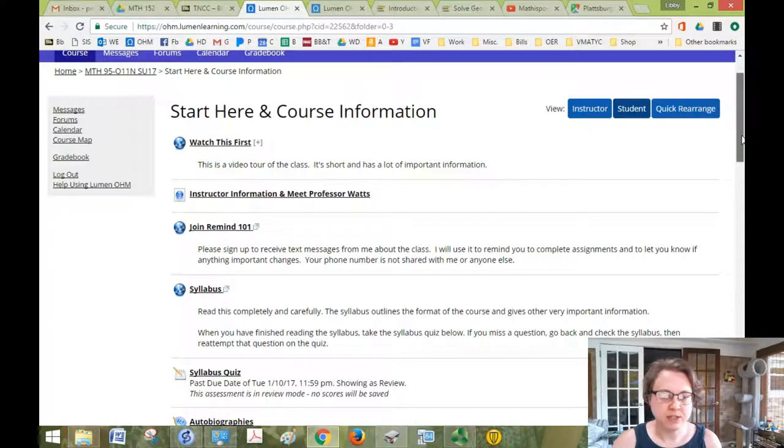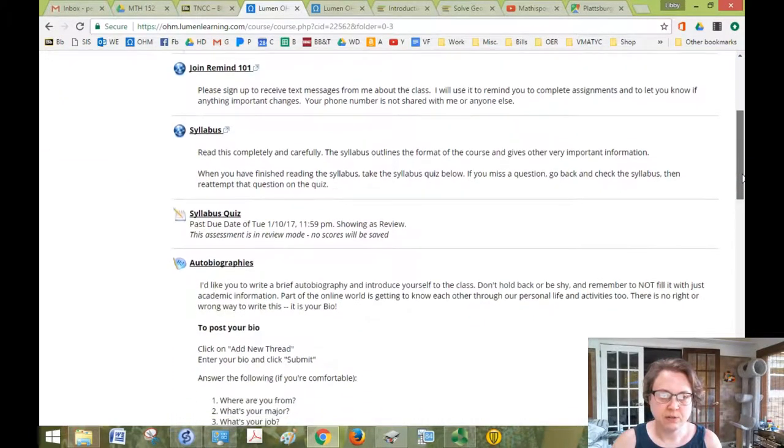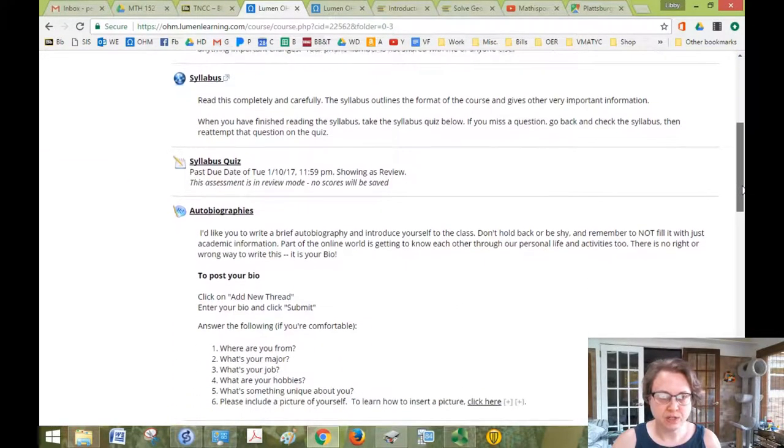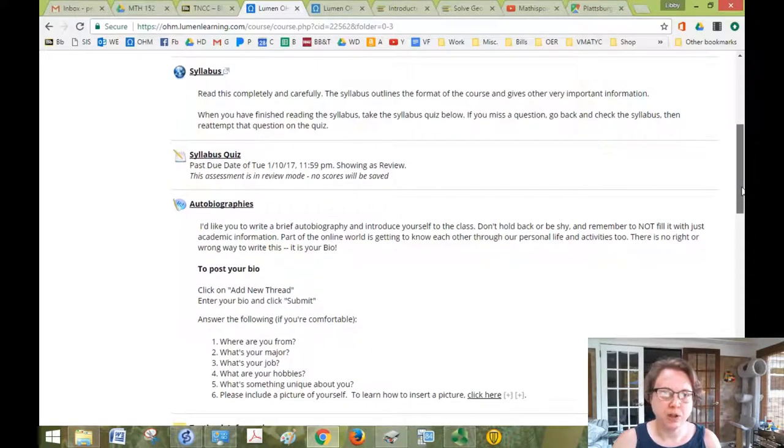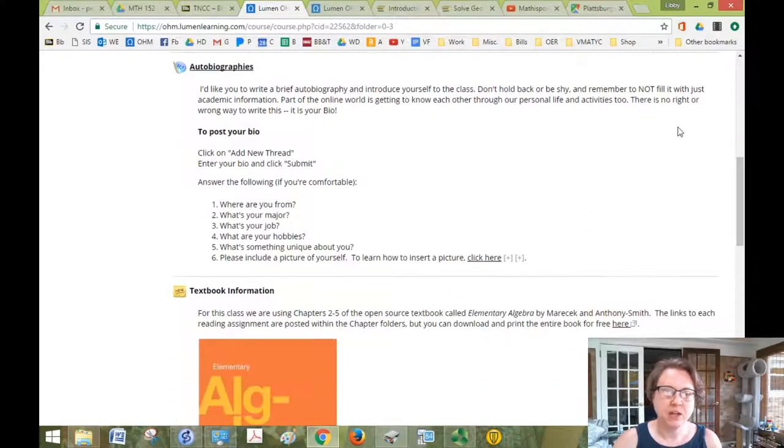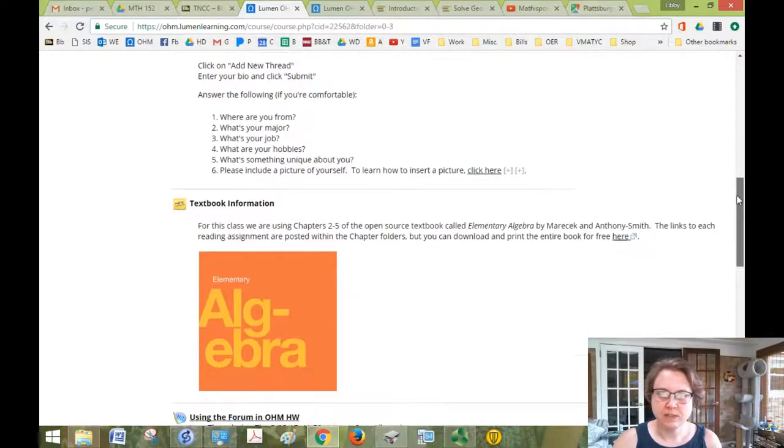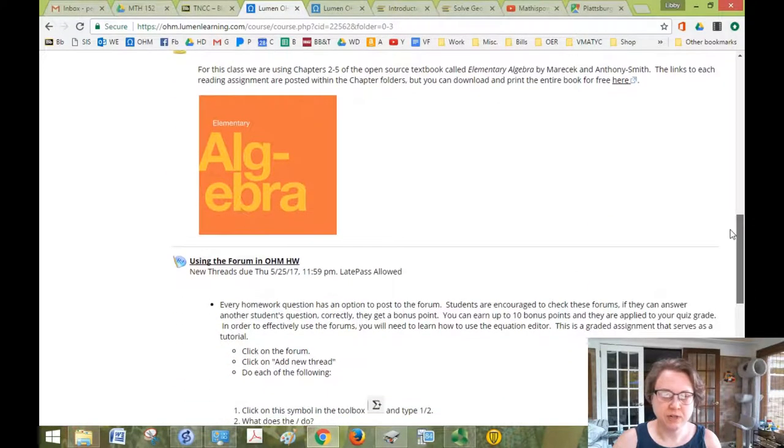So there's a bunch of stuff in here to do. I don't want to bore you by going over all of it, but there's a syllabus, syllabus quiz, your autobiography, your textbook which is free.